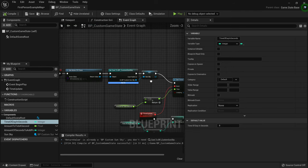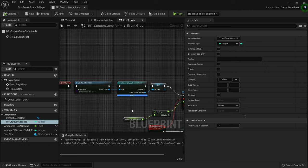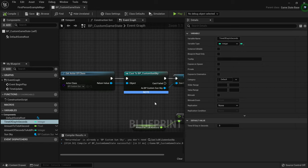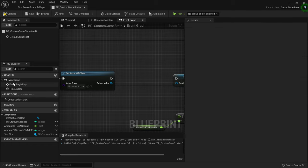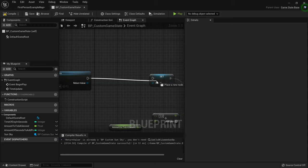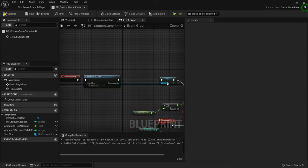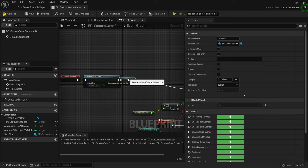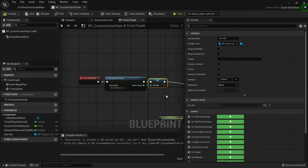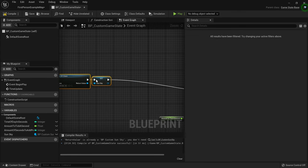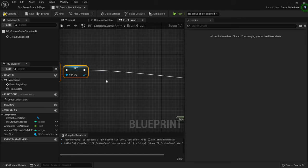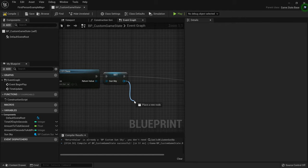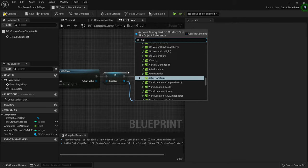I'm going to fix that, but first I notice I wrote 'Cast to BP Custom Sun Sky' — that's actually not a requirement. You can delete that, just plug in the class directly into the Sun Sky and the execution pin. We don't have to cast; it's unnecessary. I'll drag all these out a bit.